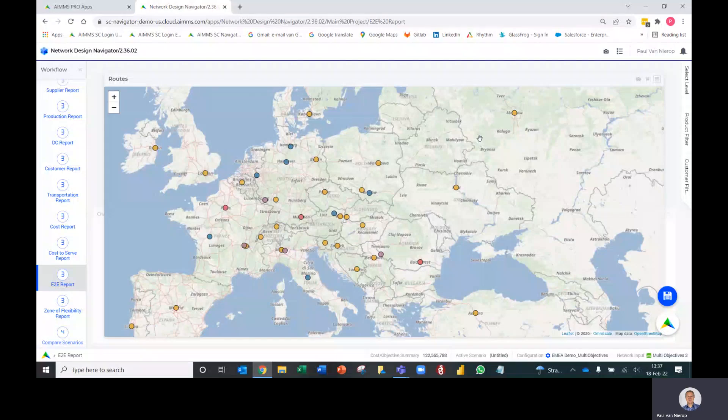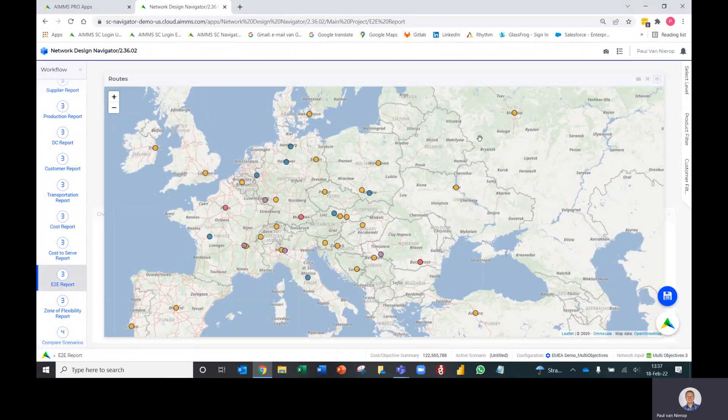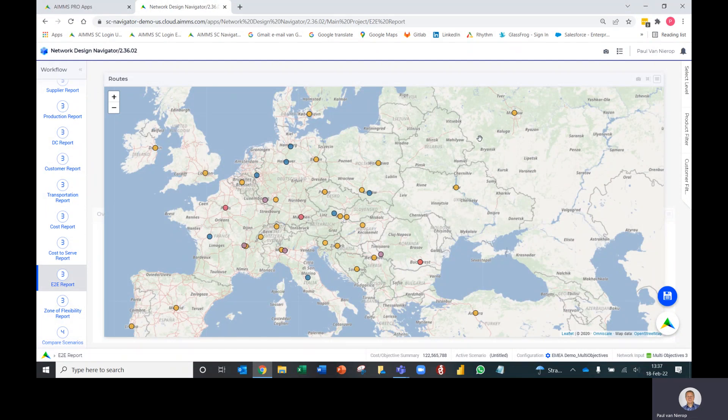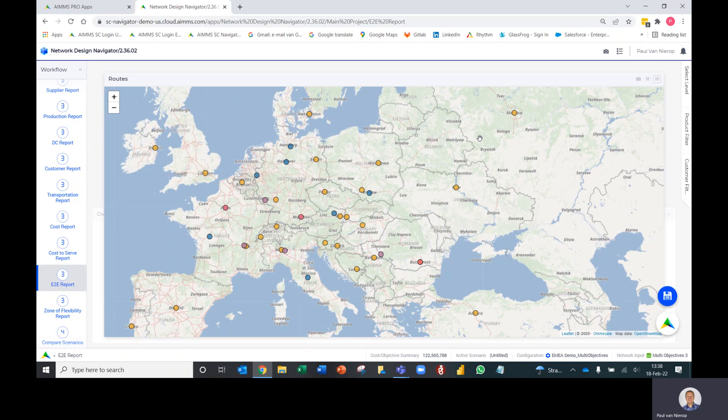Welcome to this short demo video of the new end-to-end report in the network design application. We've built this report because often users want to see not just the total results, but from end-to-end - from supplier through production facilities, DCs, and the various modes of transport - how product flows through the network for certain segments of the supply chain.